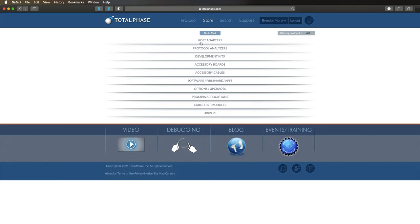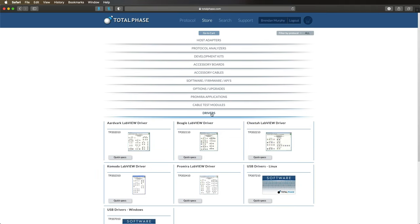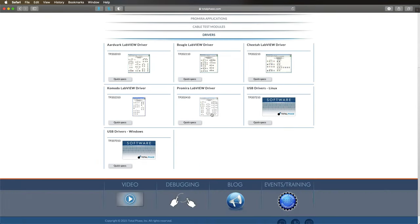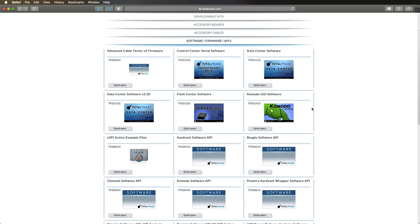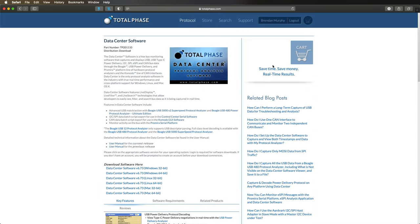If you are using a Windows or Linux machine, you will first need to download the appropriate USB drivers. The download is quick and easy. We also need to download our bus monitoring software, the Data Center software, by selecting the version based on our operating system.